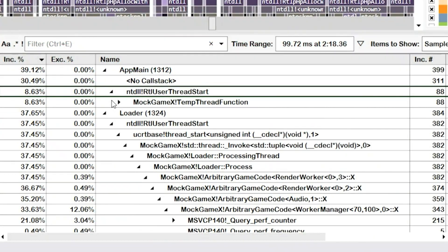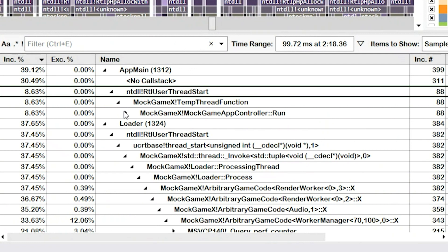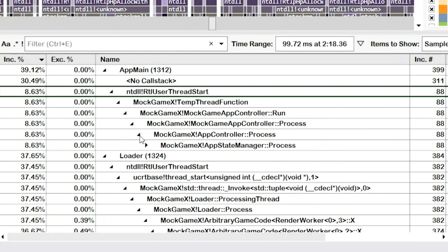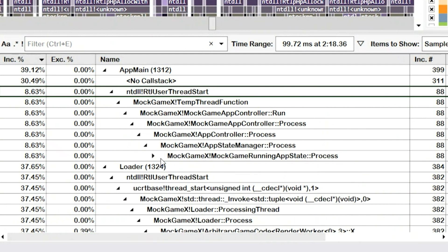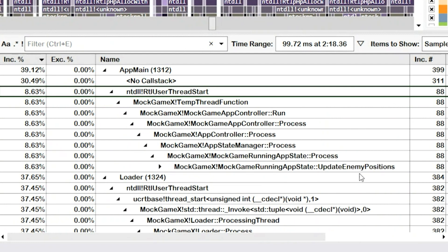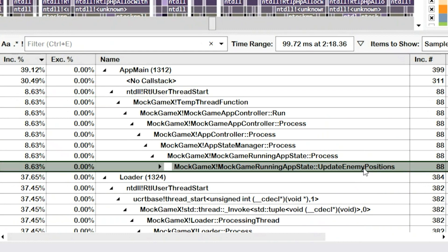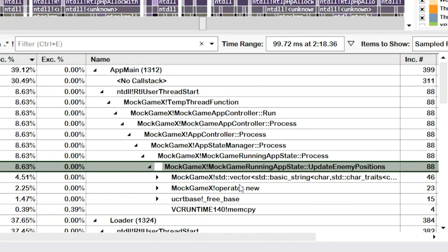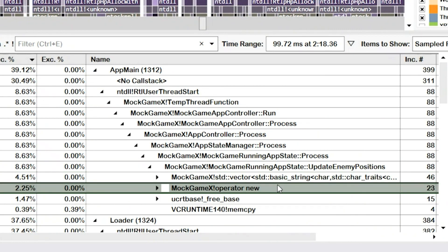I'll explore the tree for the app main thread until I find the Update Enemy Positions event. Here it is. And by expanding one more level to see what Update Enemy Positions is calling, I start to better understand the scope of the problem.